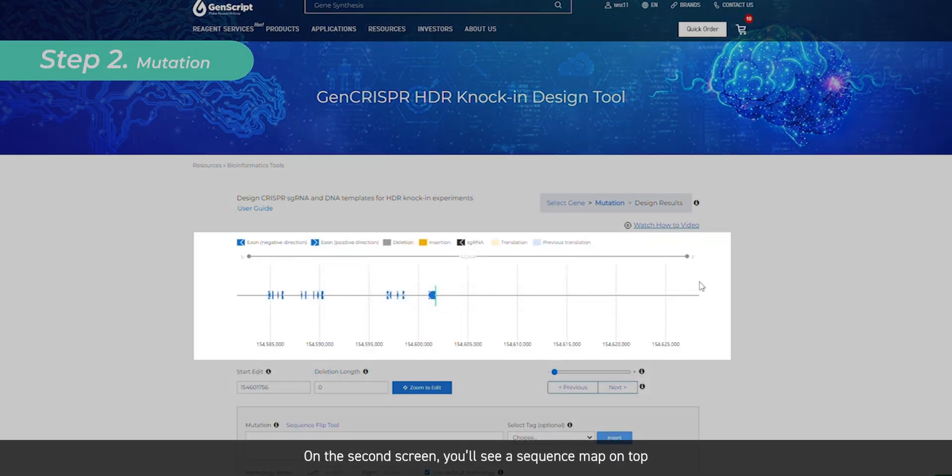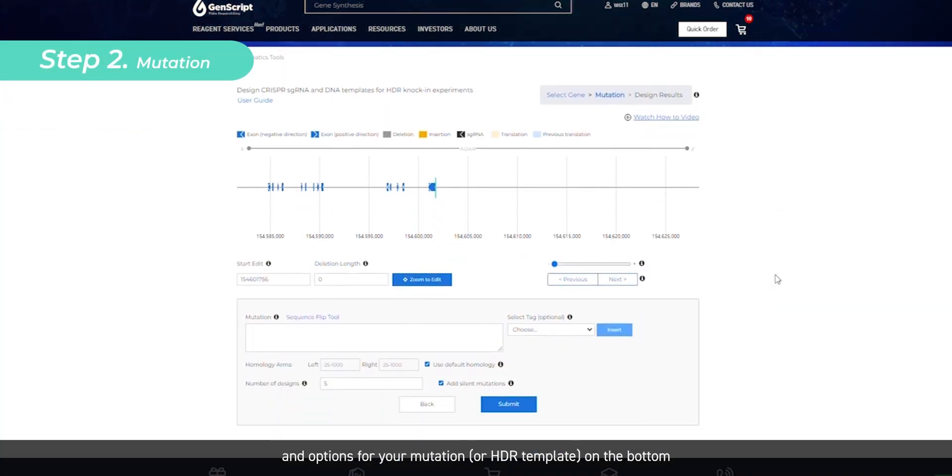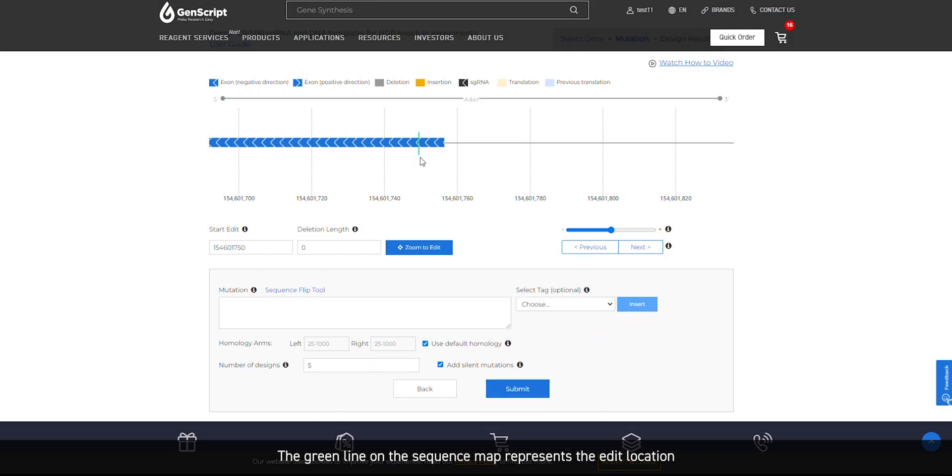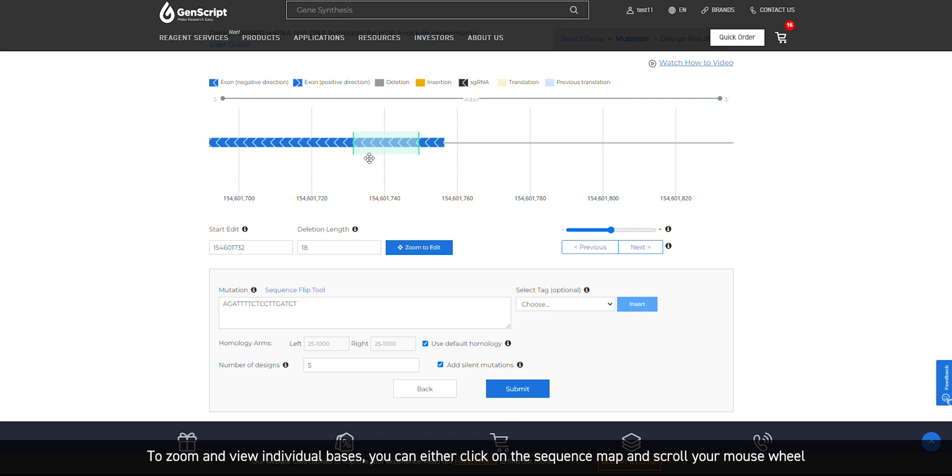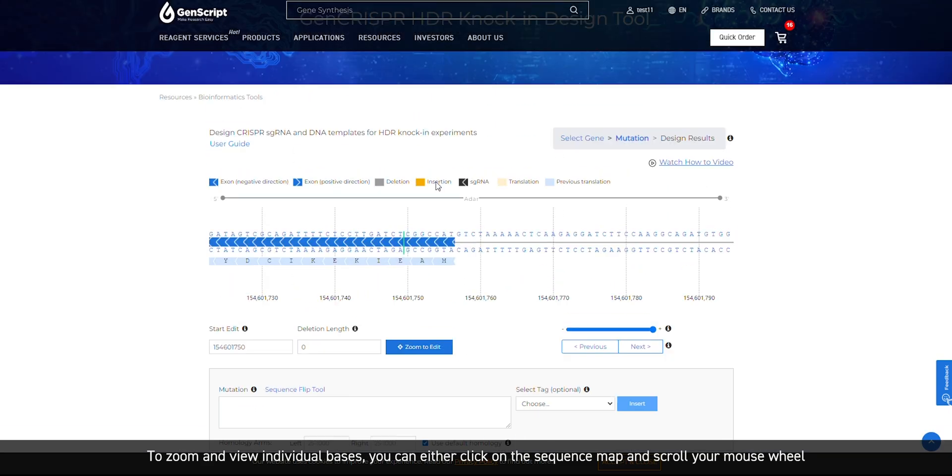On the second screen, you'll see a sequence map on top and options for your mutation, or HDR template, on the bottom. The green line on the sequence map represents the edit location. You can move this line by clicking on it and dragging it to your desired edit location. To zoom and view individual bases, you can either click on the sequence map and scroll your mouse wheel, or simply click the blue Zoom to Edit button.